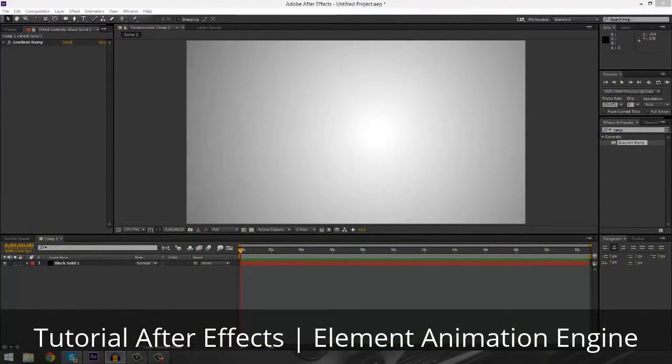All right, so there you go — you definitely get a pretty cool effect from what I'm going to be showing you here today. You can see the floor kind of falls in and it looks pretty cool.